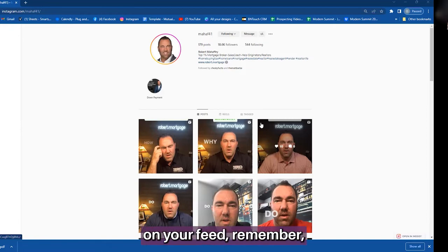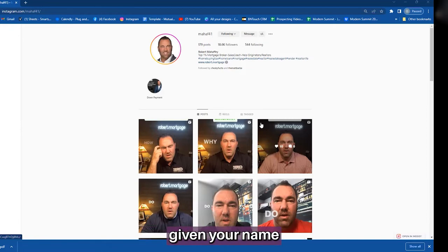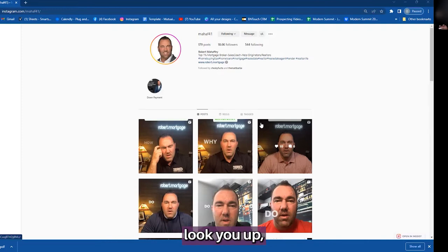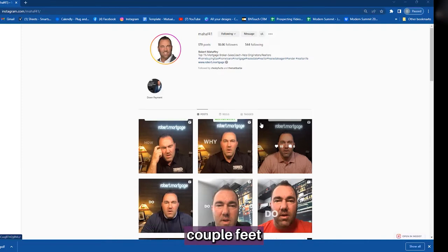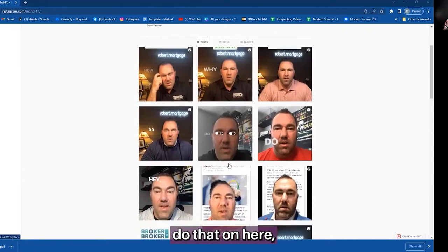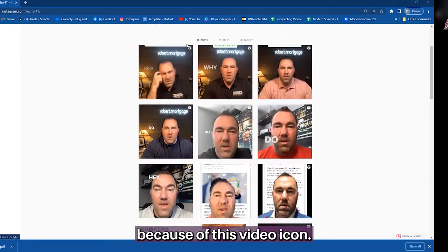When people land on your feed — remember, they could be given your name and so they go to look you up. They land on your feed, they scroll for a couple feet. And if I were to do that on here, I can tell the Reels because of this video icon, the Reels as I scroll.